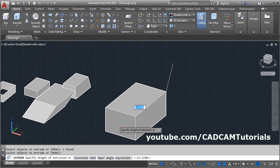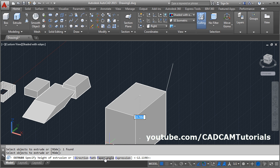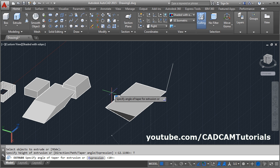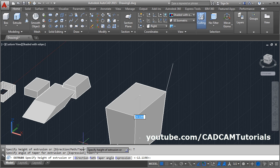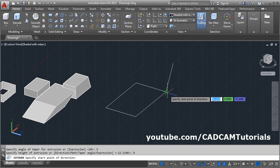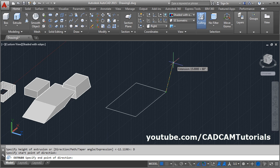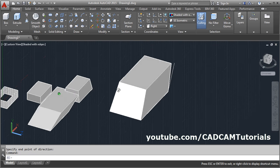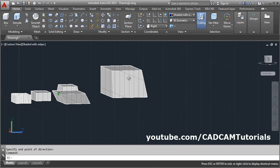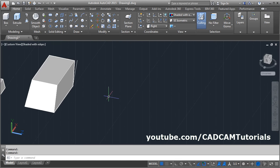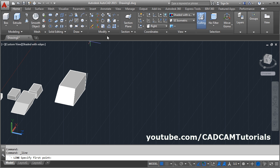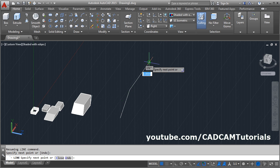Then again Extrude, select the object, Enter. When giving direction, if you also want to change the taper angle, click on Taper Angle, give the taper angle — suppose 5 degrees — Enter. For height, give the direction by clicking the first point and second point. So you can combine both taper angle and direction.